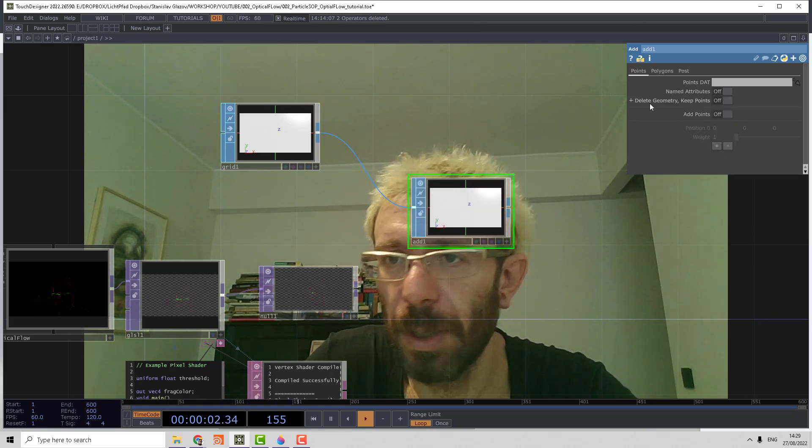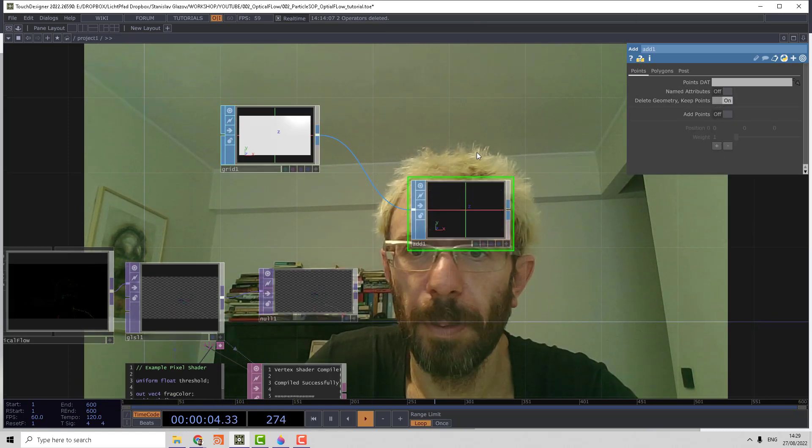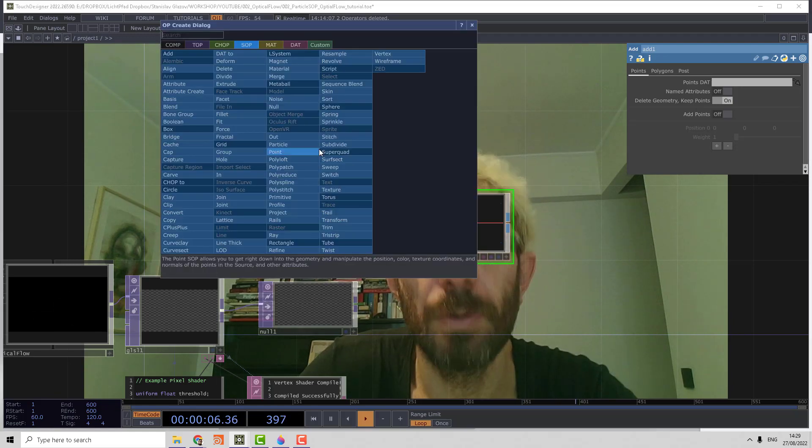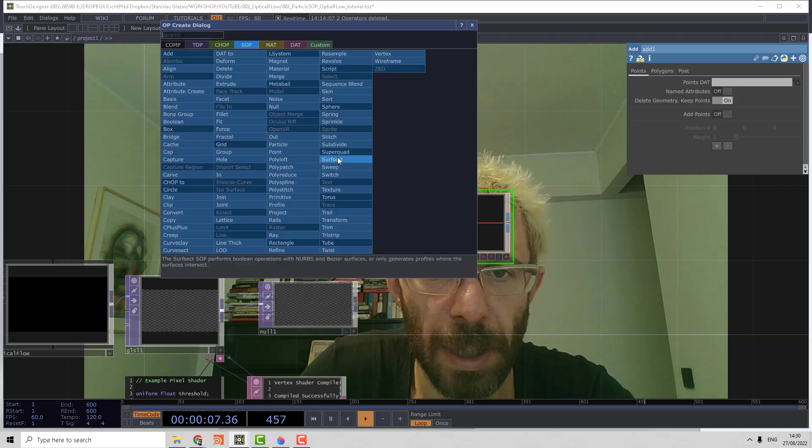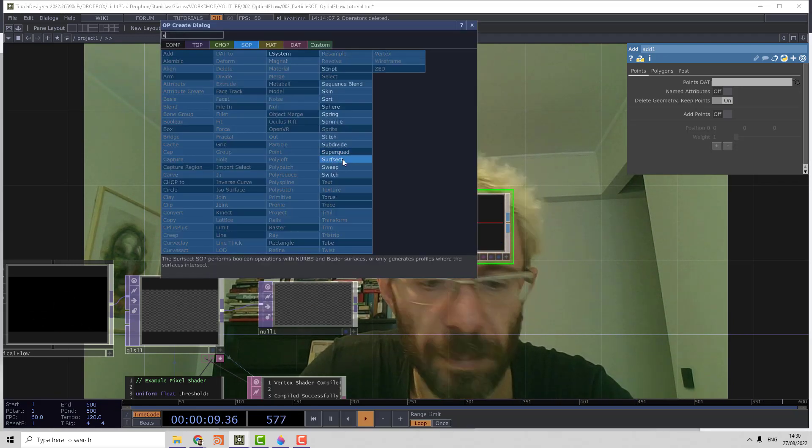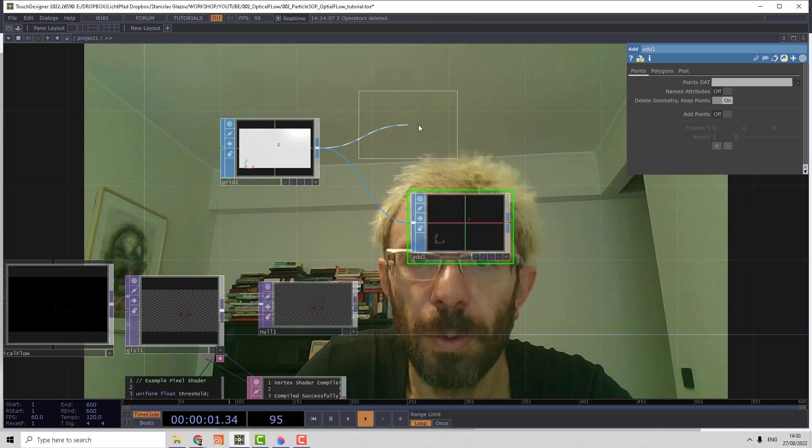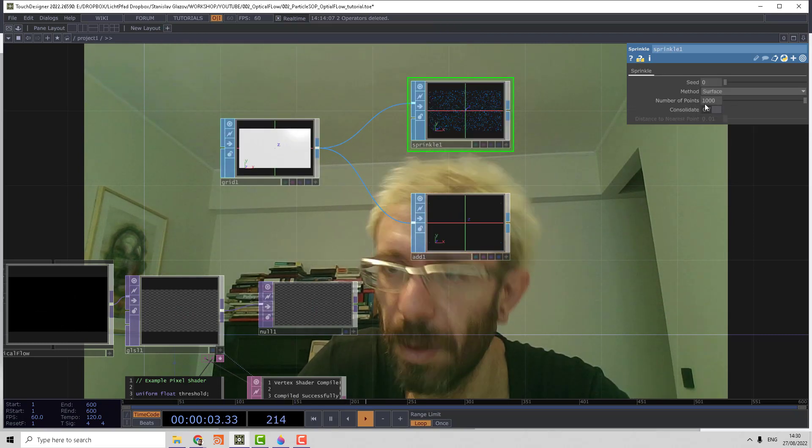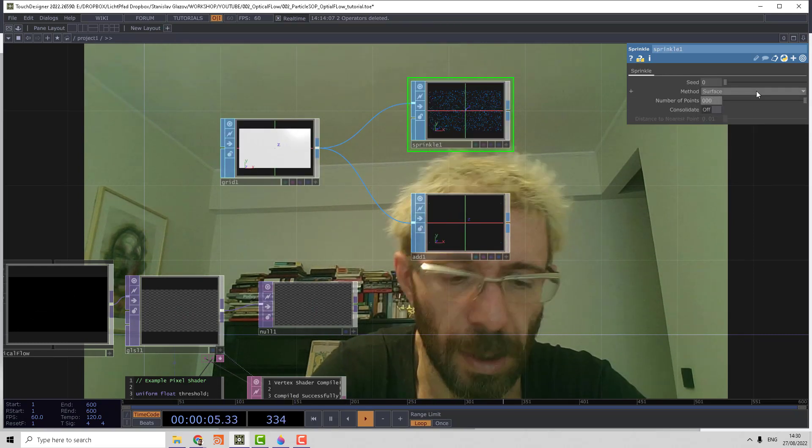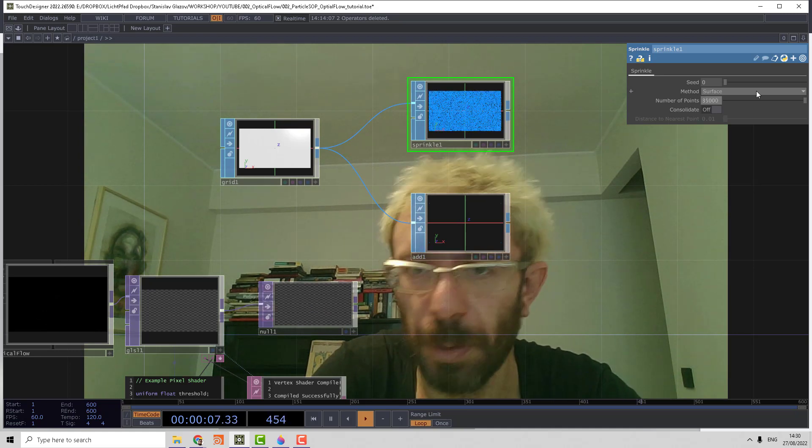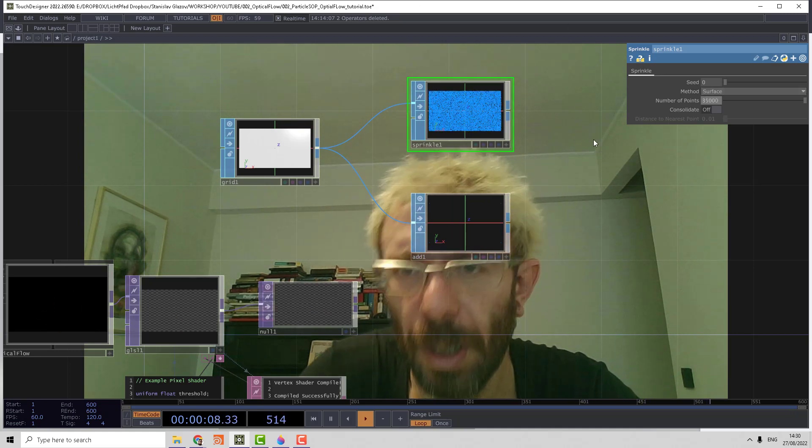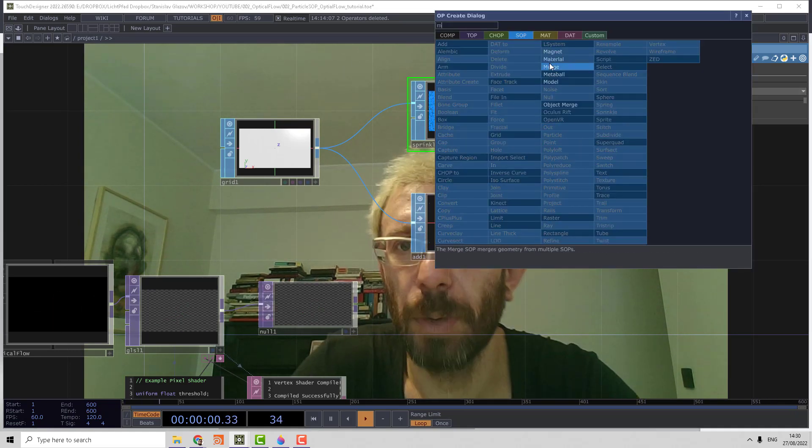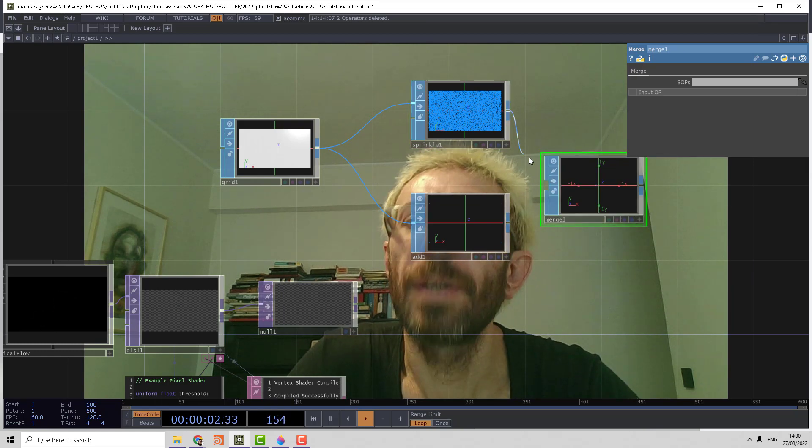We can also use a sprinkle to generate the point field. Let's make 30,000 points and merge these two guys together.